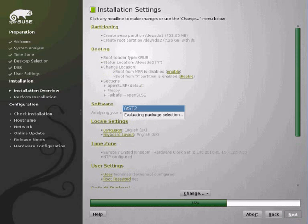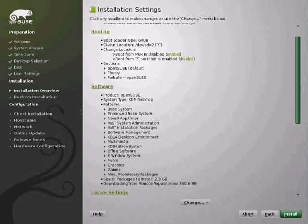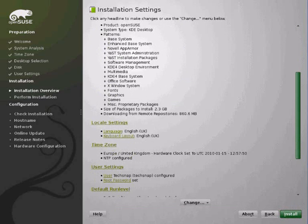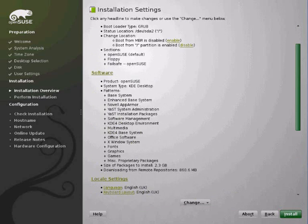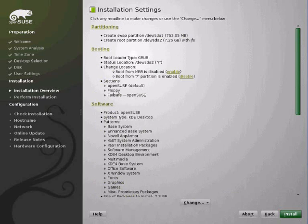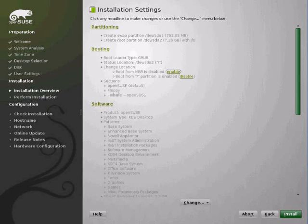Now as you can see here it's going to let us customise whatever we want. This is really nice to have this sort of information available before it installs. Because then you get to choose exactly how you want your system.